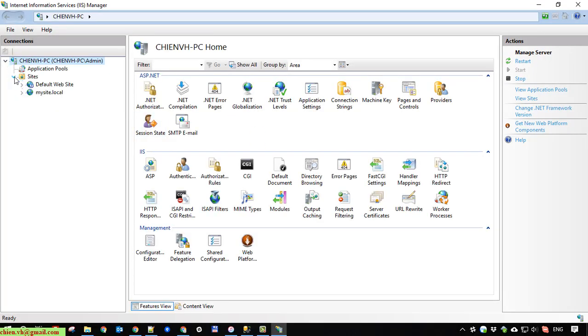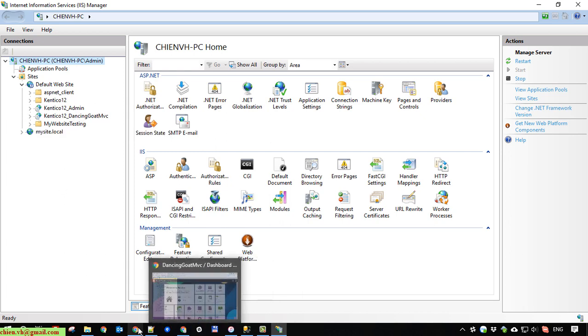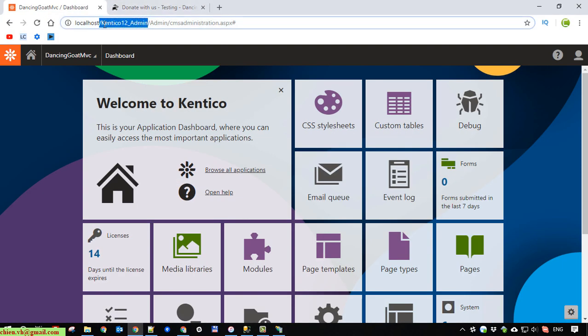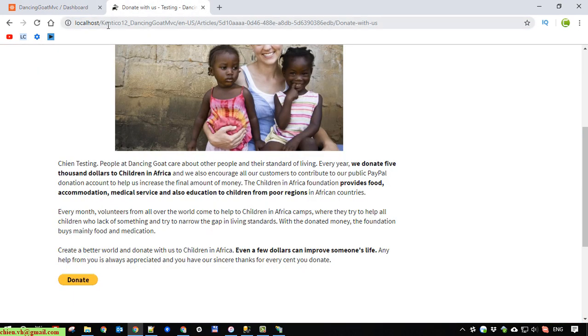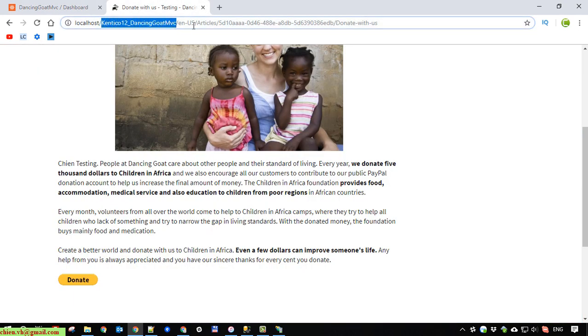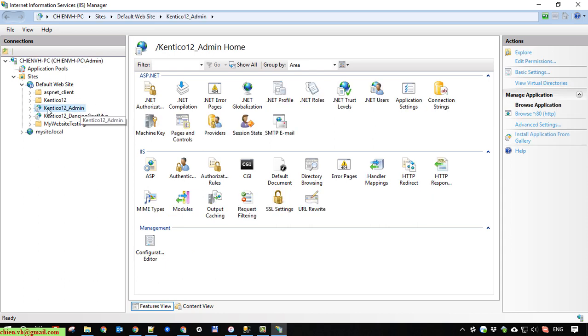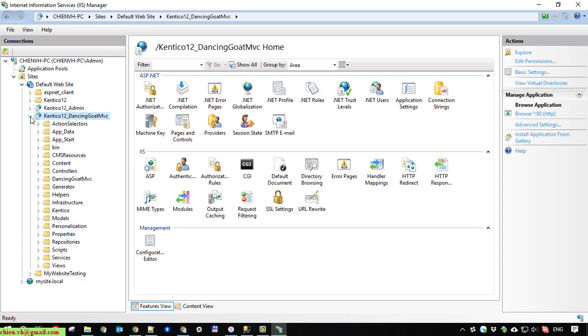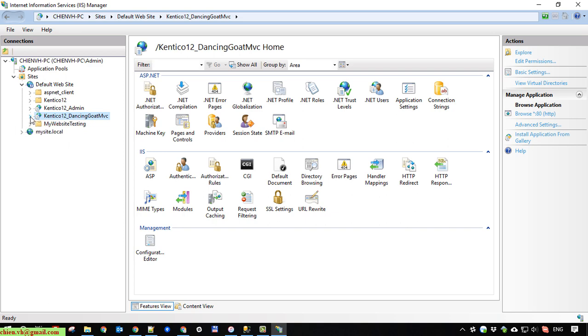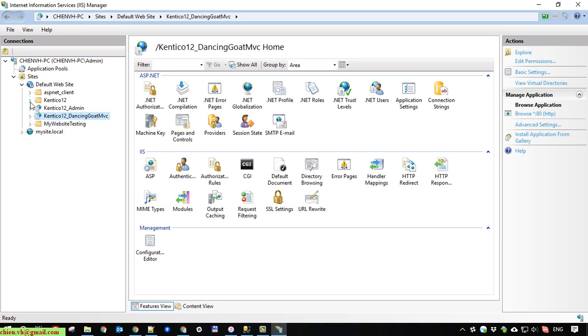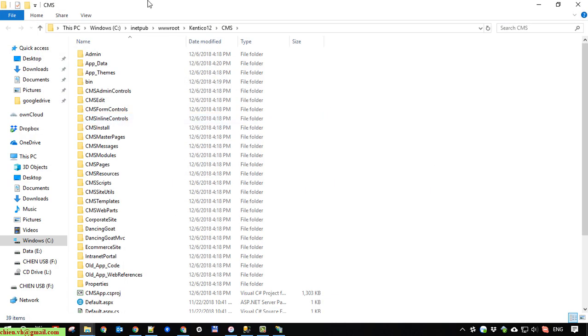In the default website, we have kentico12admin and kentico12dancinggoat MVC. So here under the default website it created two applications, for kentico12admin and also for kentico12dancinggoat MVC.